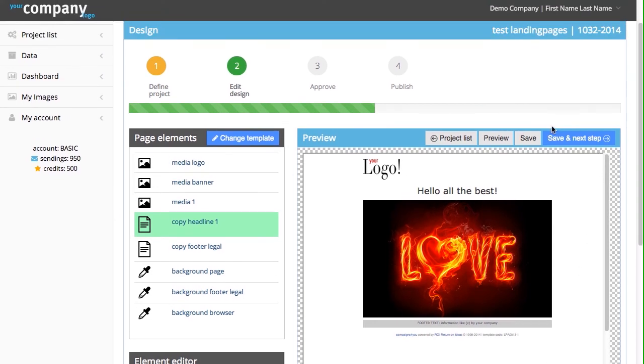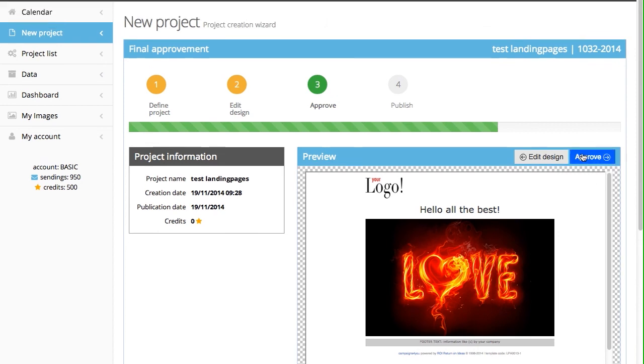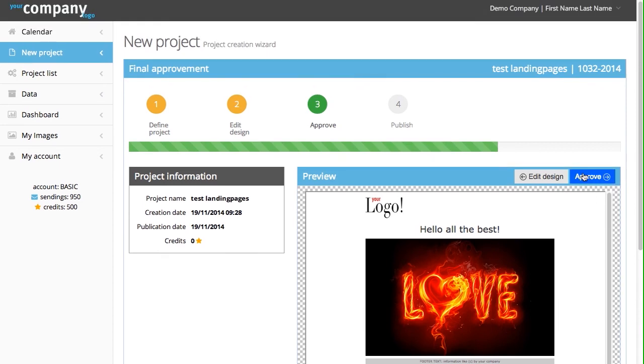If you're happy with the result, you click on Save and Next Step. And you see that your work is ready to be approved. You approve it because you don't want to change it anymore.